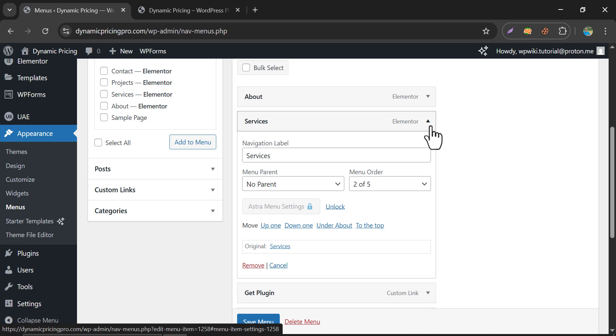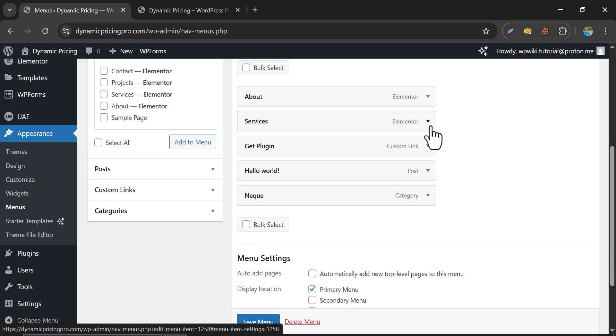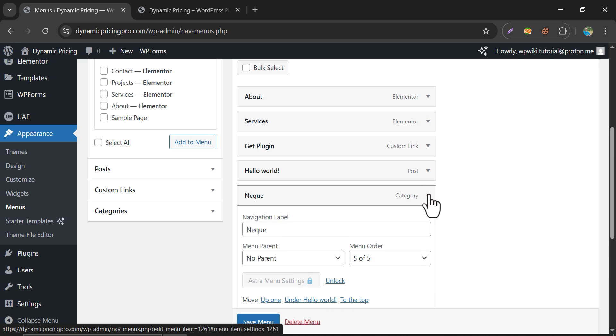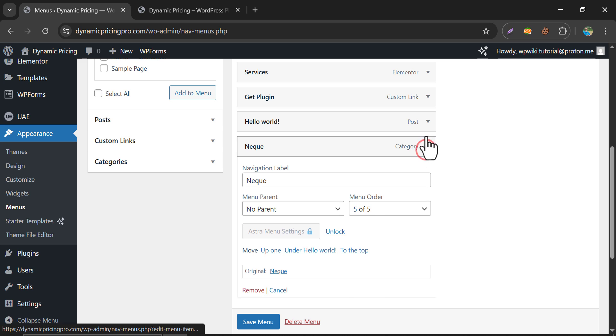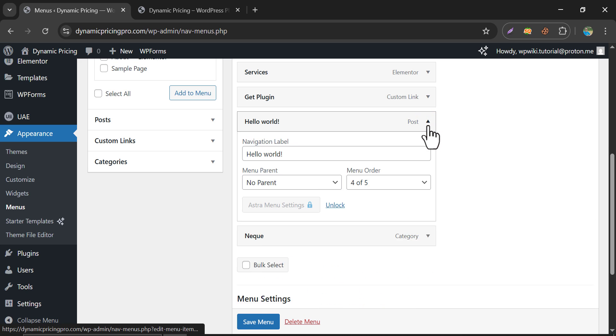So, this is the video on how to add, create, or customize a menu in WordPress website. If you have any questions about the process, feel free to ask me in the comments section.